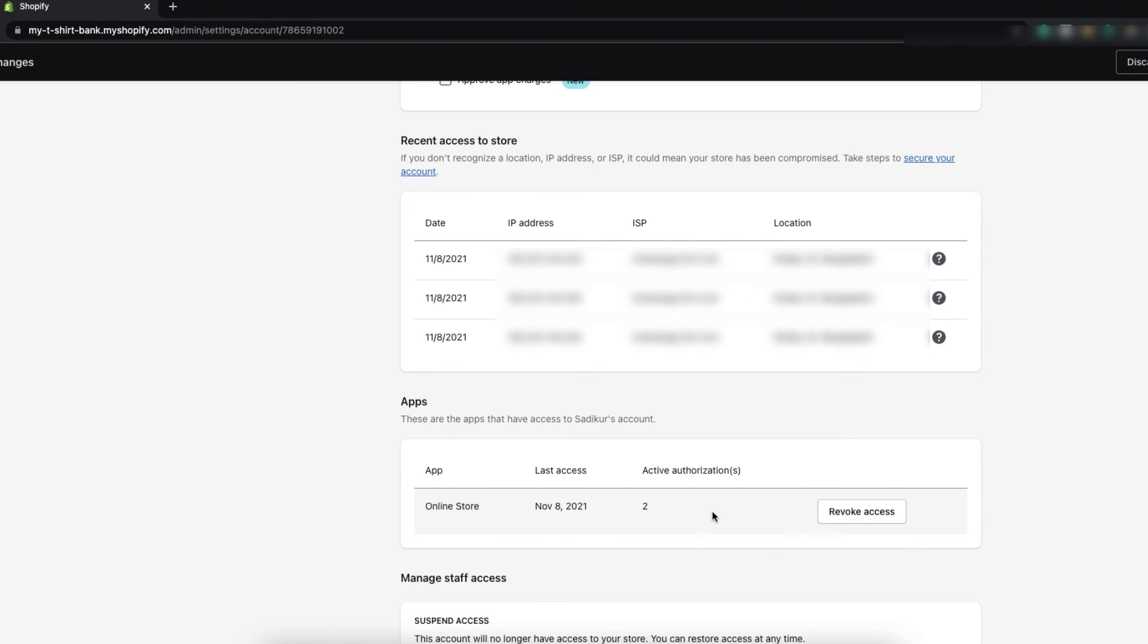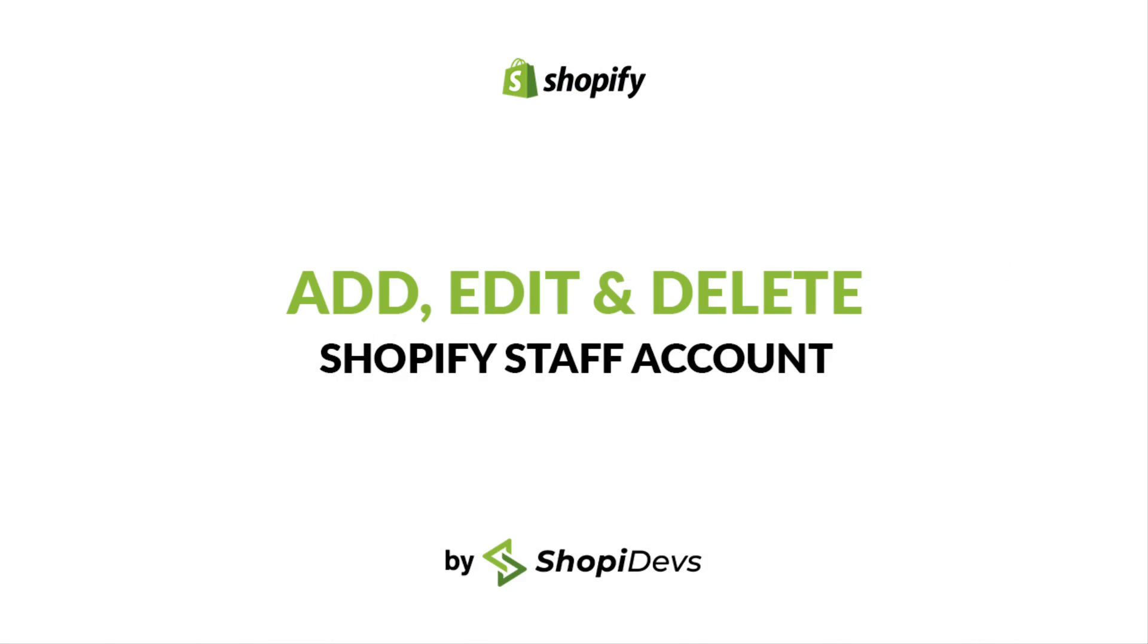Alright, that's all for today. If you like this video give us a thumbs up, subscribe to our channel, keep watching our videos to learn more about Shopify.